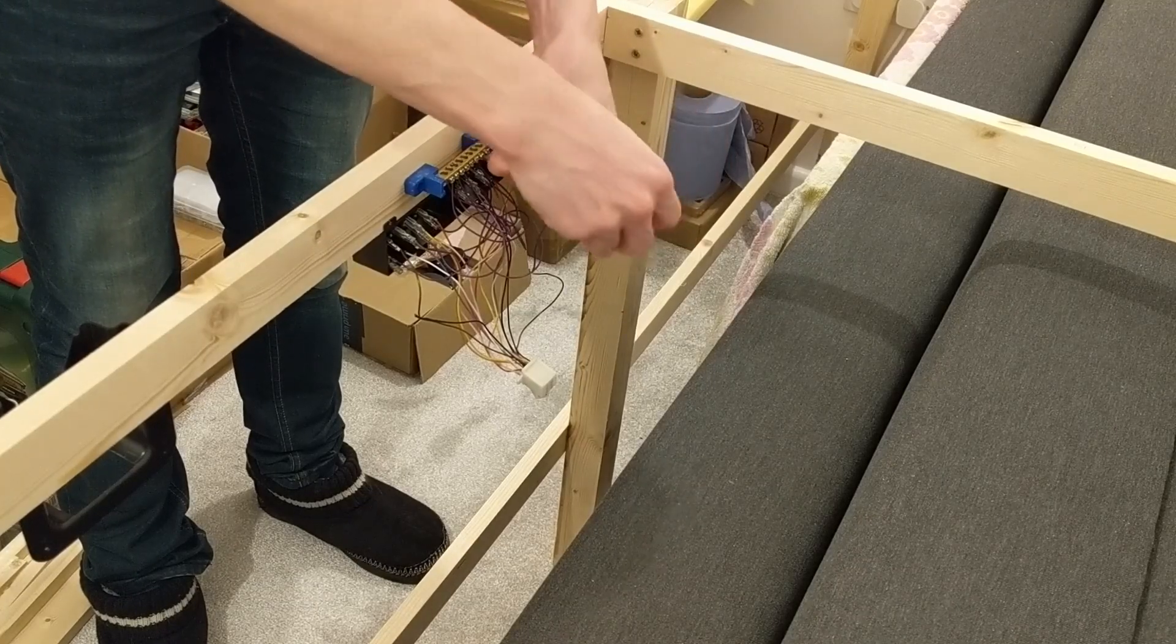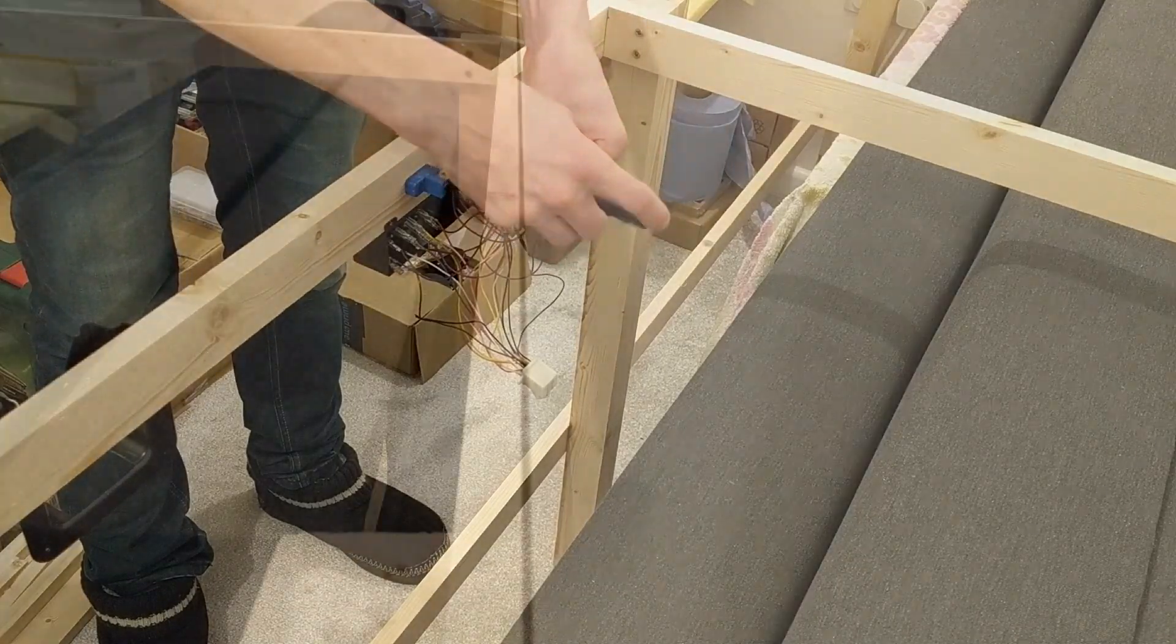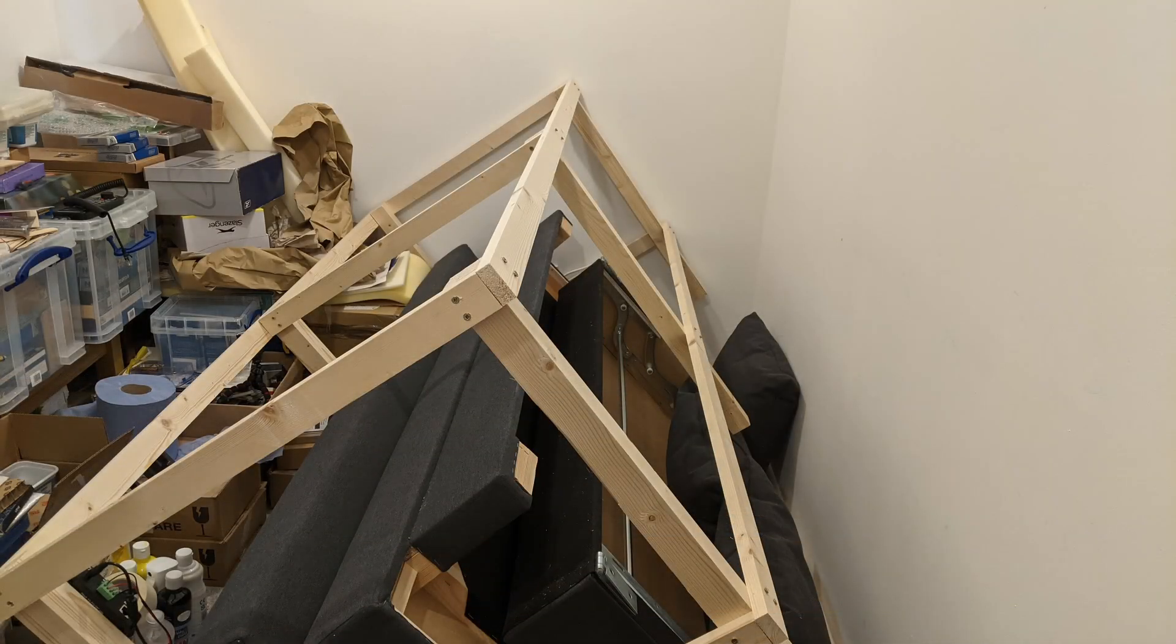I also had another unrelated task on the to-do list, countersinking screws in the frame. You can see here that the frame doesn't go right up to the wall. That's because its screw heads are sticking out. When I put the frame together I didn't have the necessary countersinking drill bit, just using a bigger standard bit resulted in splintering. Now was clearly an opportune time to get that fixed.